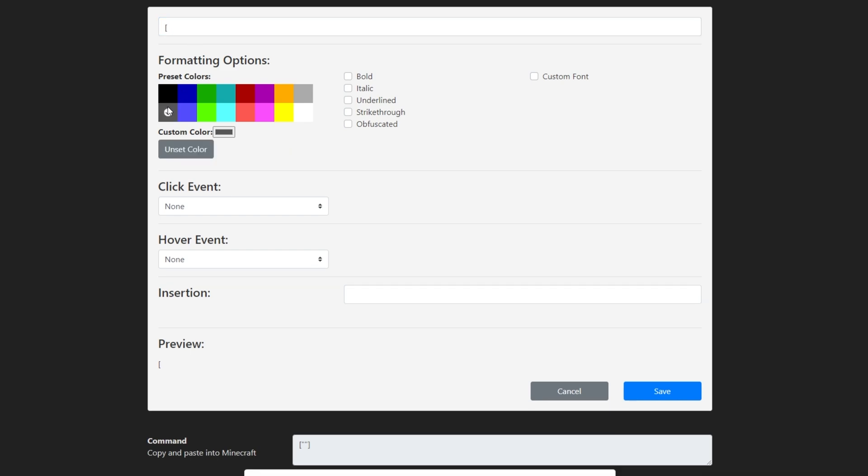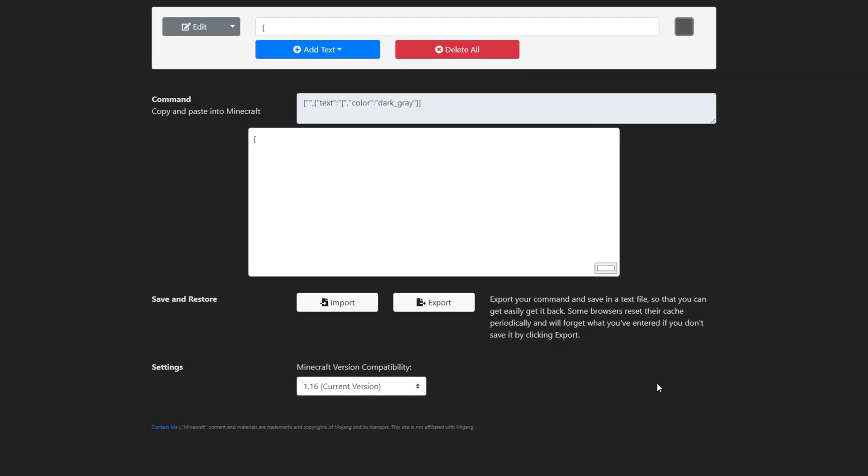Then, we'll select a color. The original message uses dark gray, so I'll pick that as well. Then, I'll click Save. Let's repeat that for the rest of the text.